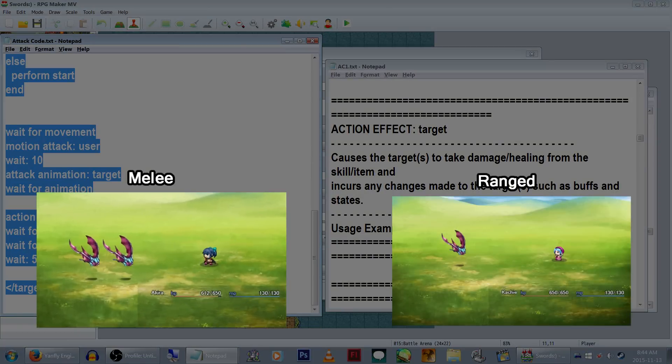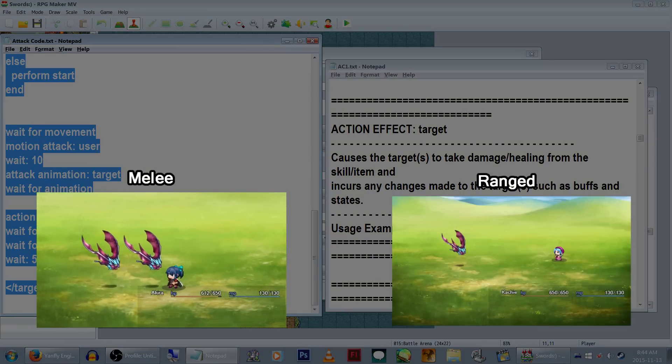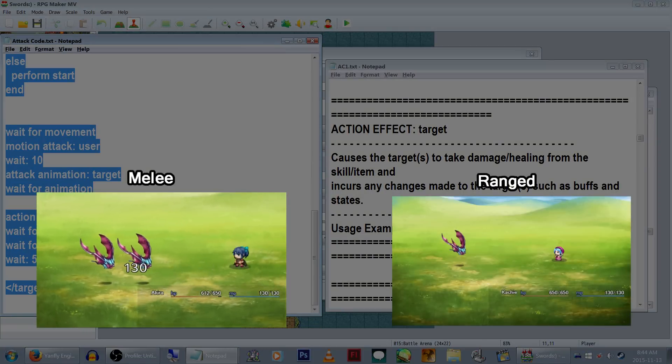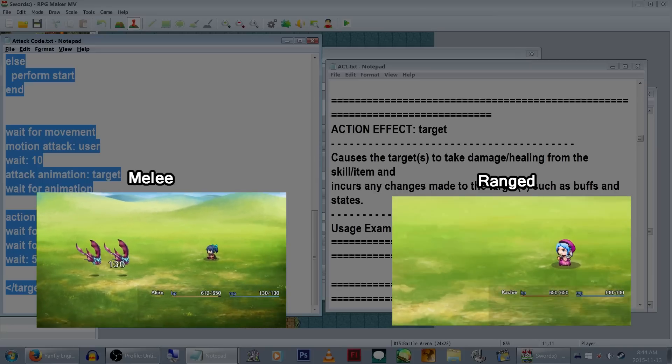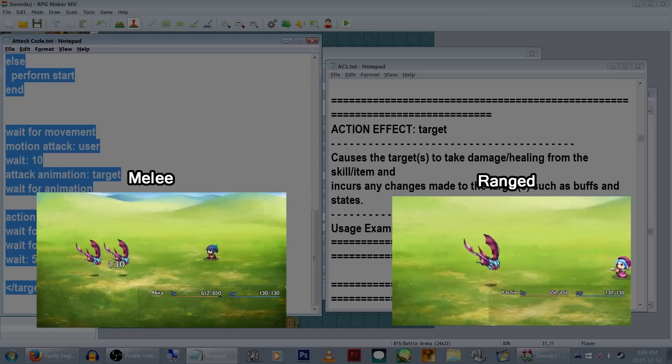To recap, our melee fighters will run towards the enemy, swing their weapons at them, look like they're actually attacking, and then run back. All with lots of camera following. Our ranged fighters will be zoomed in on, step forward, zoom into the enemies and attack, then zoom out and finish.